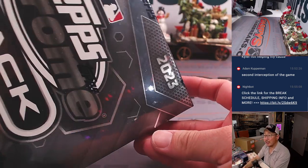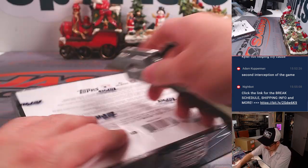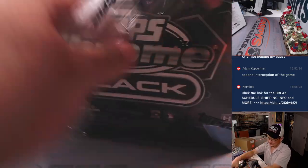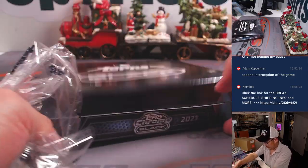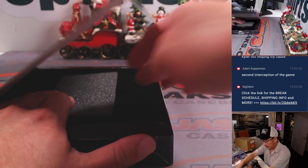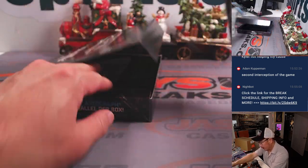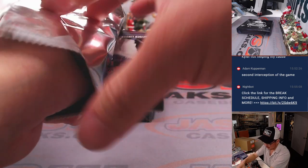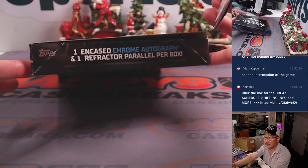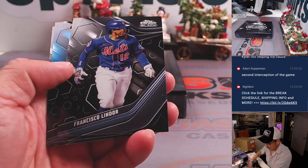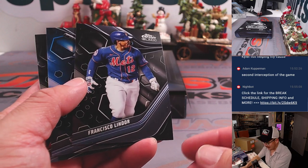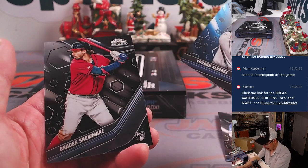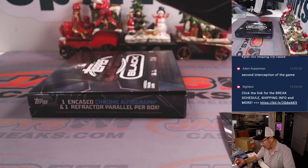2023 Topps Chrome Black. Let's see what we got. There should be a pack and an encased card. So we have the pack first. There it is. I really like that design.